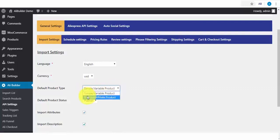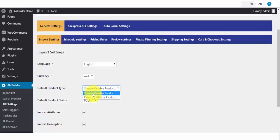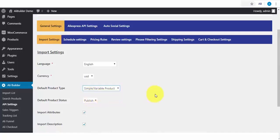But if you would want to use the plugin for affiliate purposes, then you'll have to select the External Affiliate Products option. But since we'll be taking payments in our store, we will be using the Simple Product option.